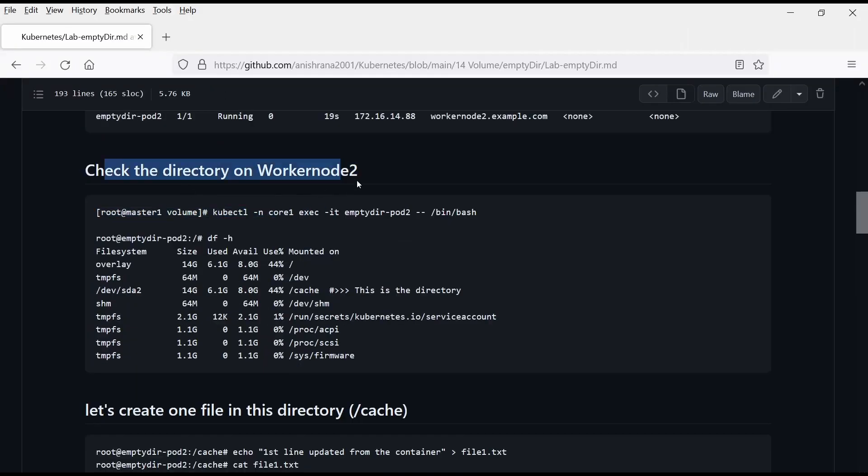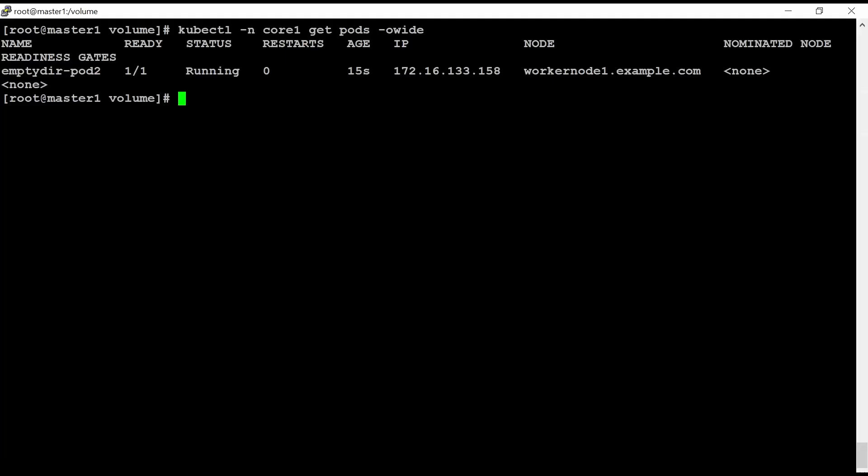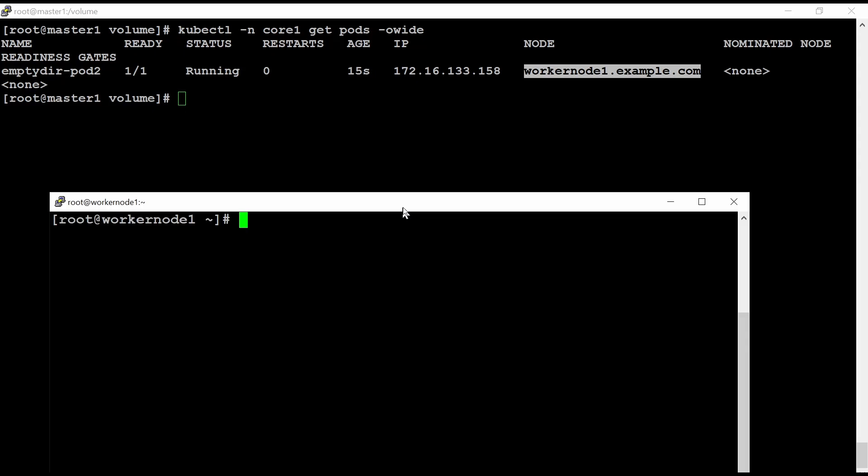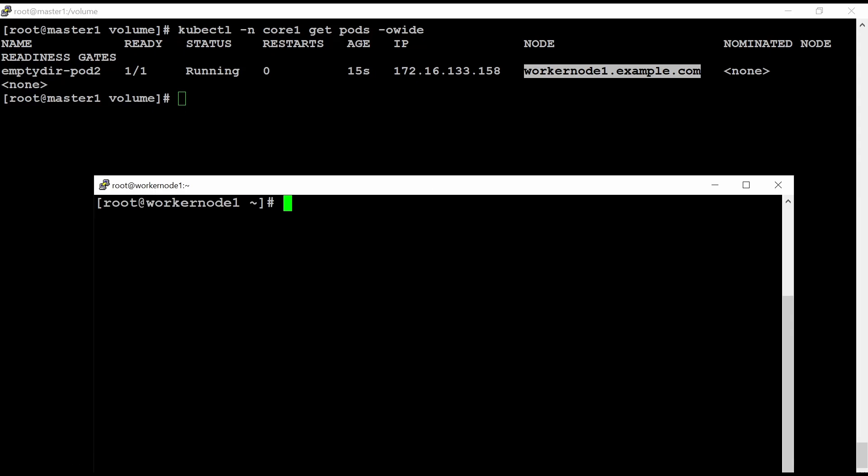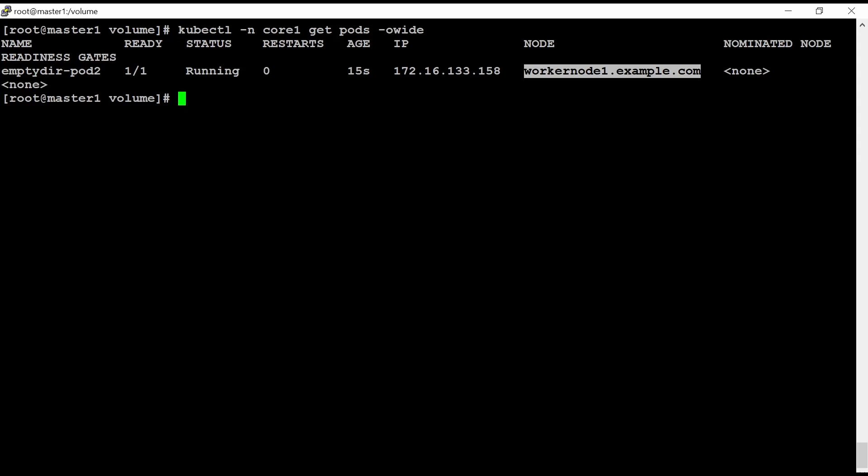Check on directory on worker node 2. When I executed this command, it was created on worker node 2. But this time it is created on worker node 1. So let me log in into this worker node 1. Now I have log in into my worker node 1.